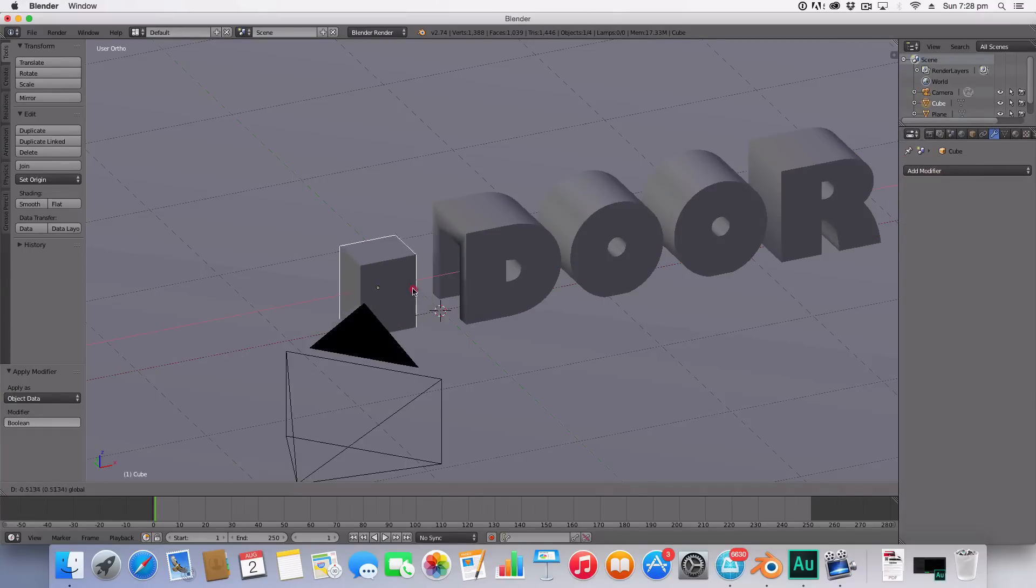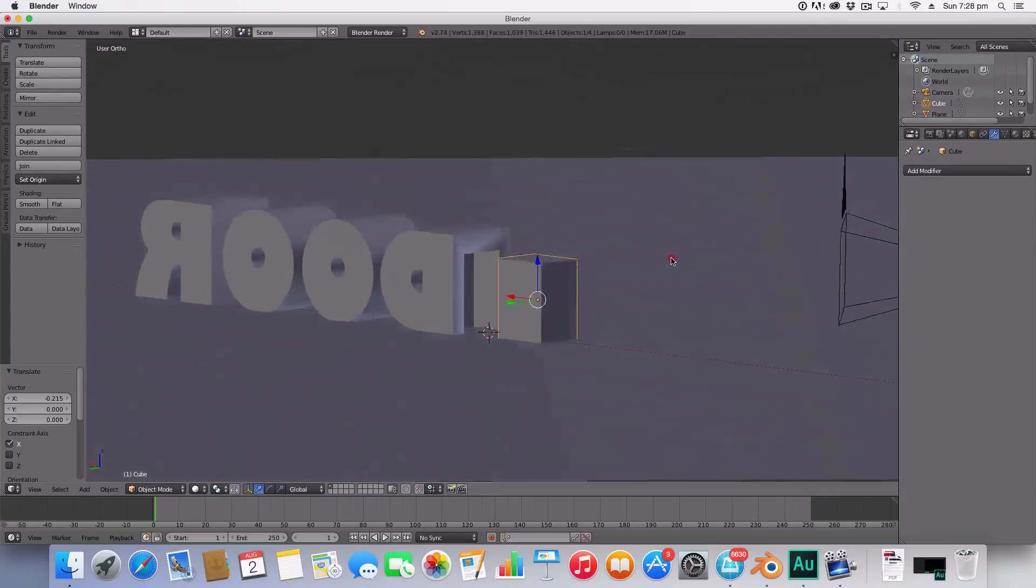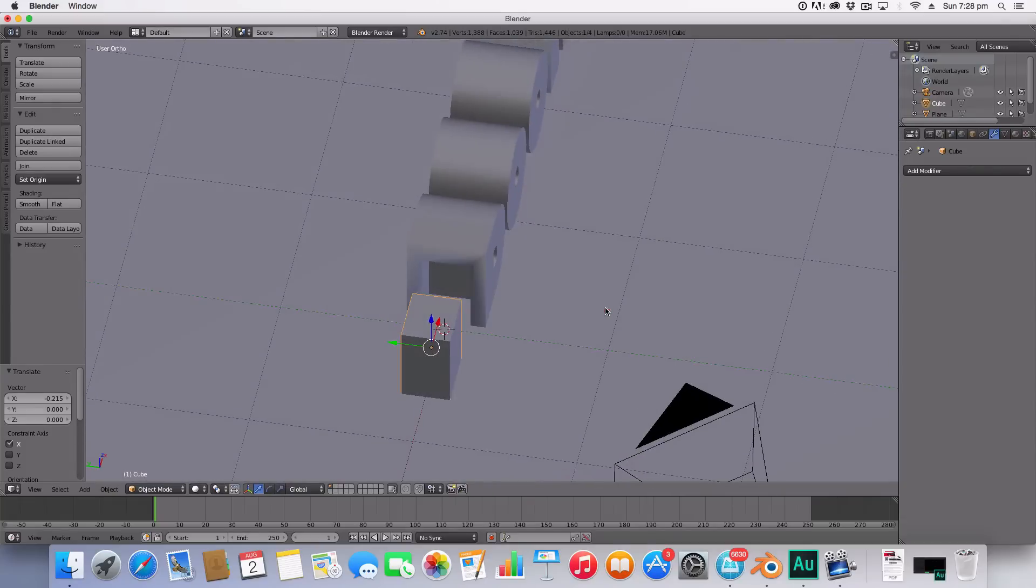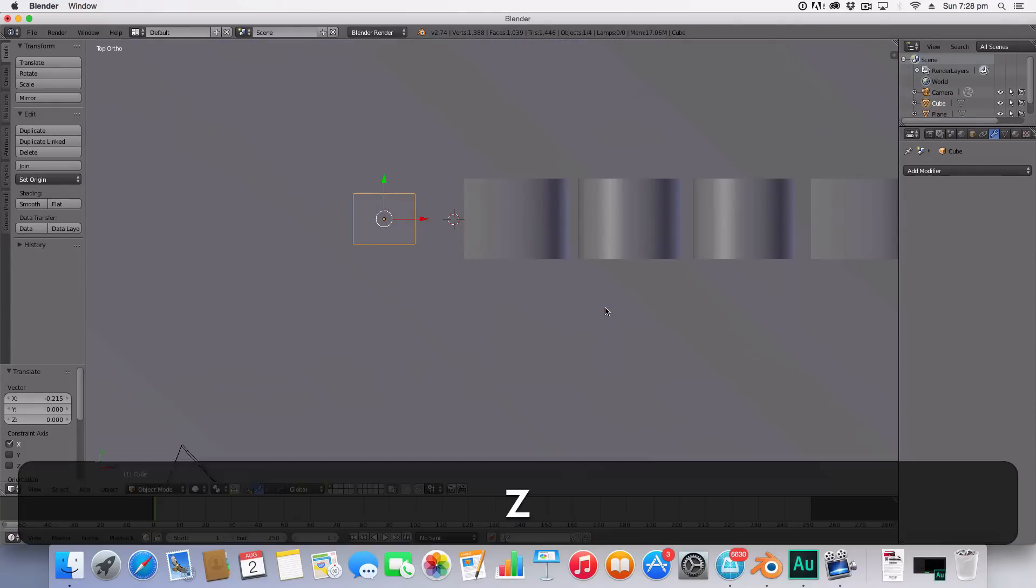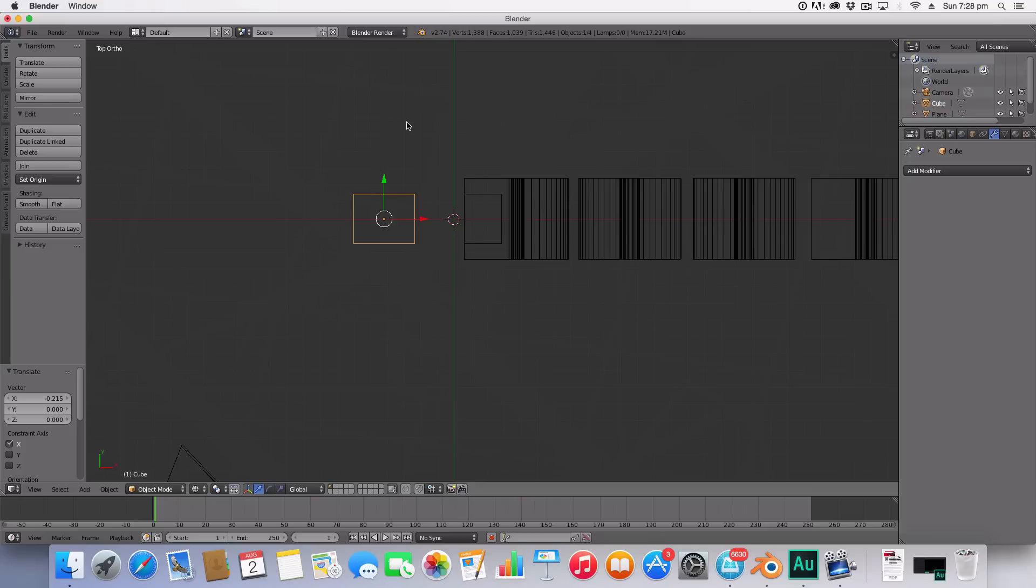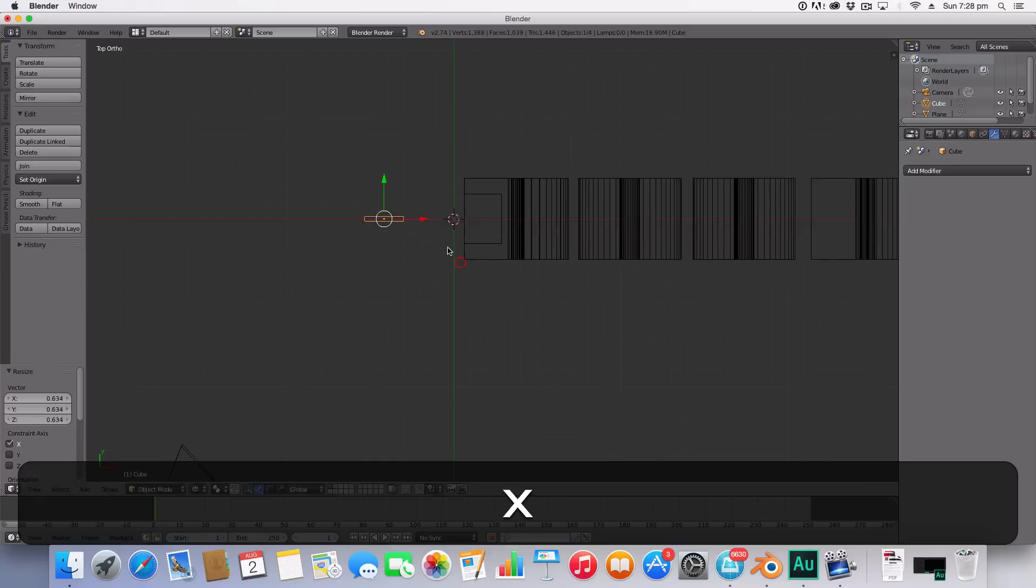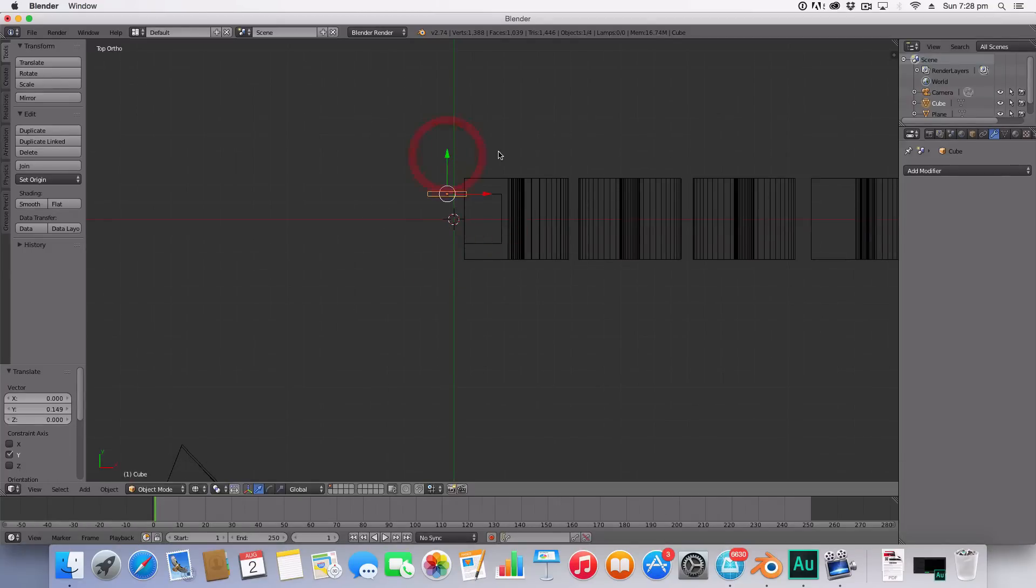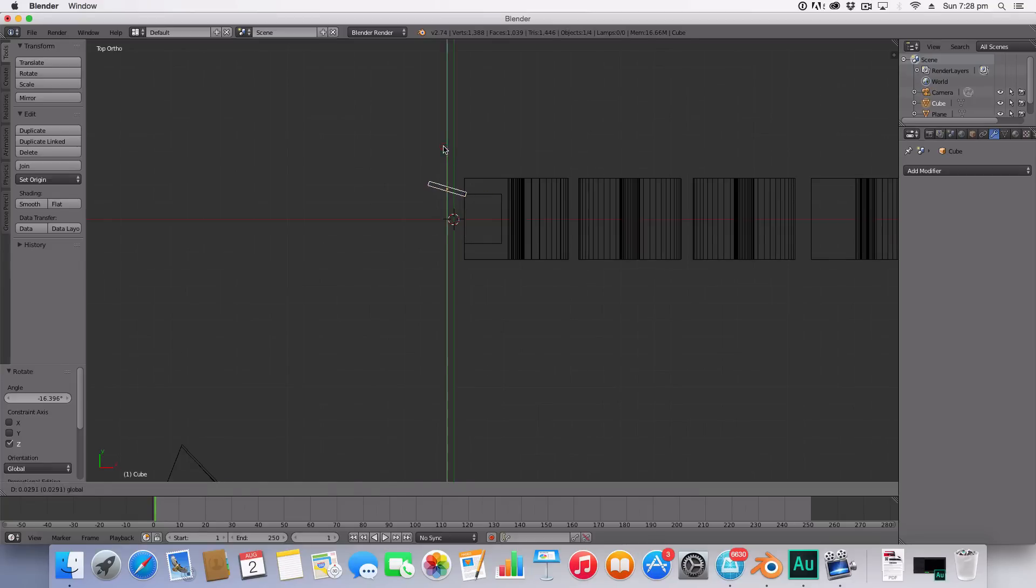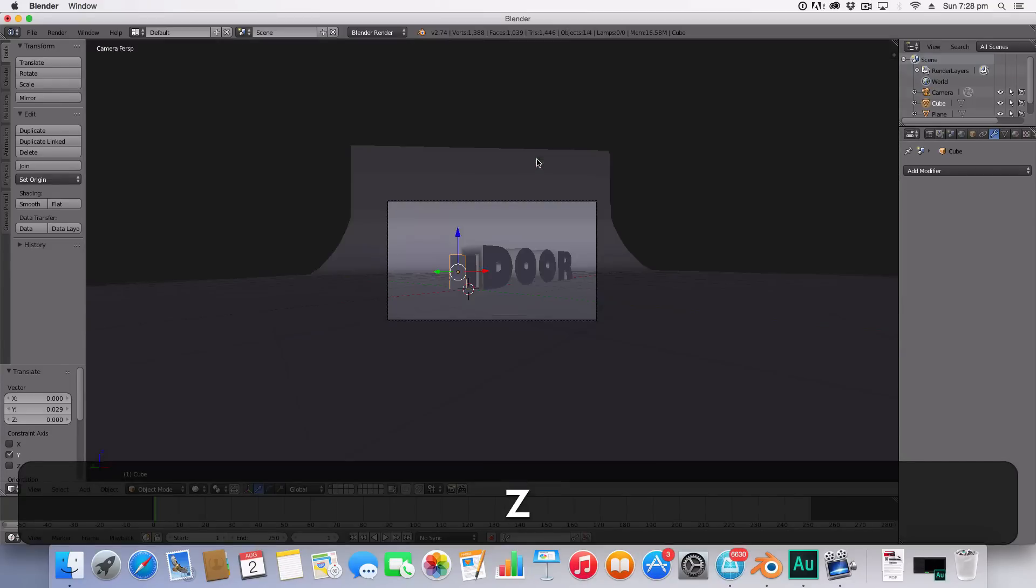Now using the same cube I'm going to go into top mode and make a door with it, scaling on the Y axis and Z axis X axis to create a door shape. There we go, that's our door. Now we've got that, let's set up the lighting.